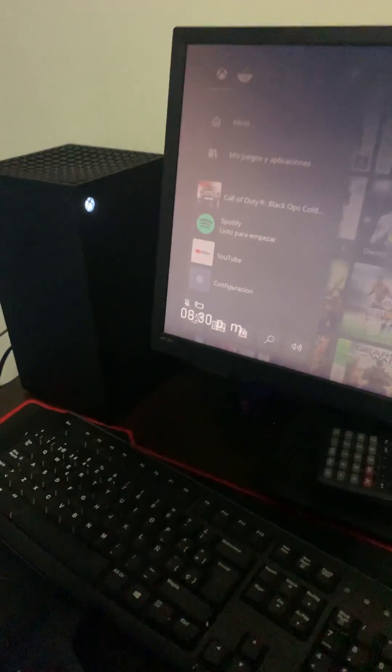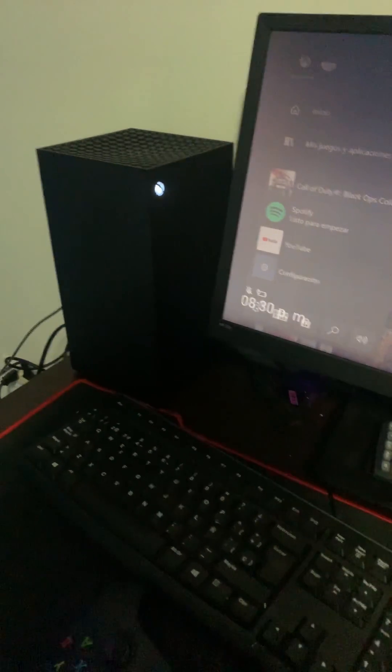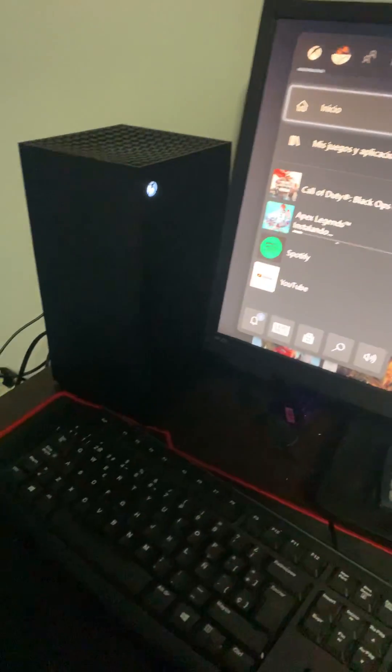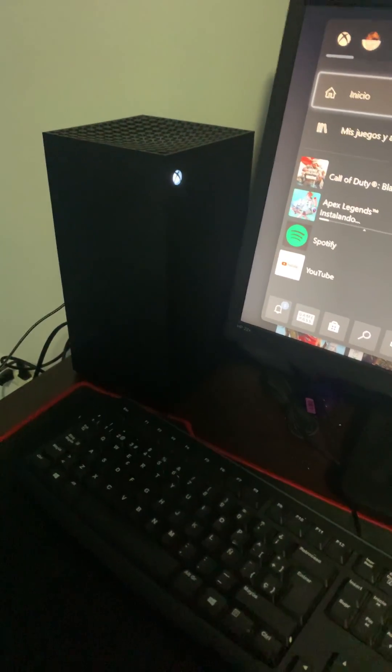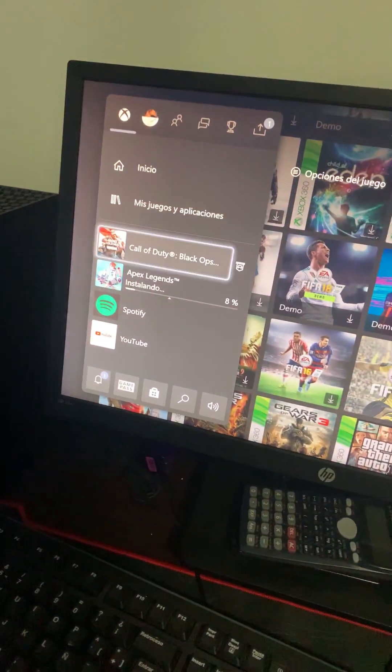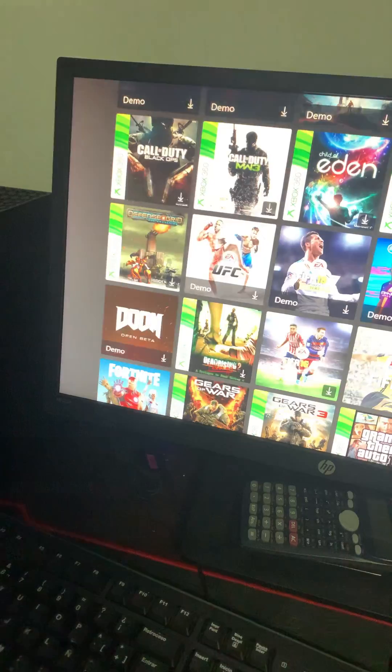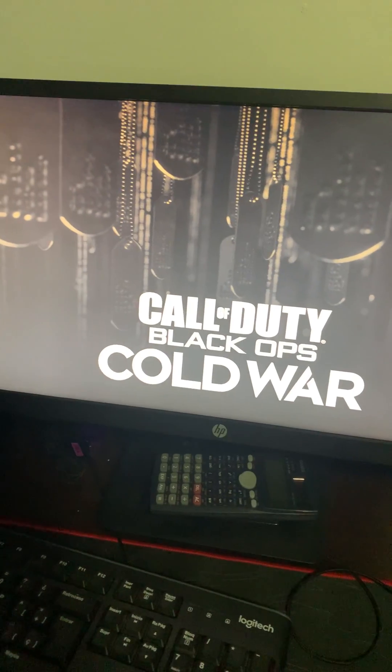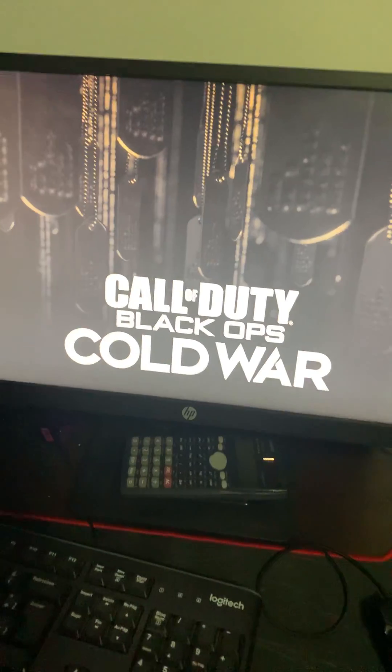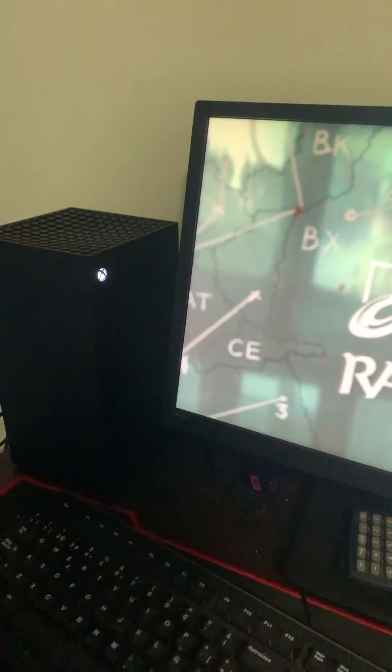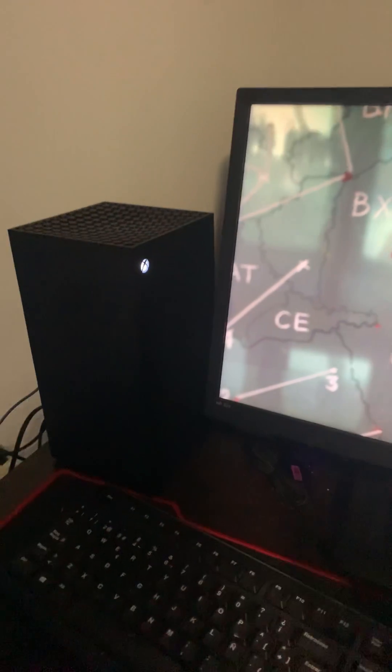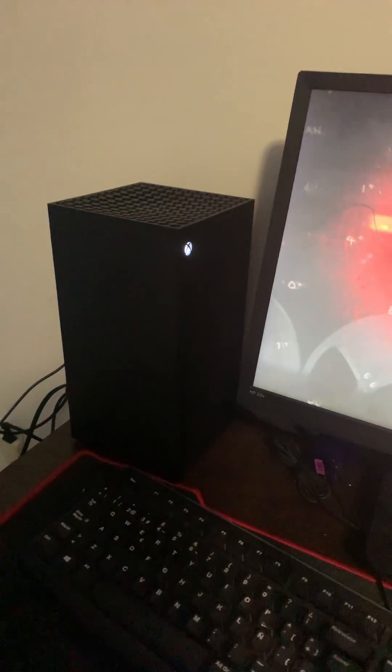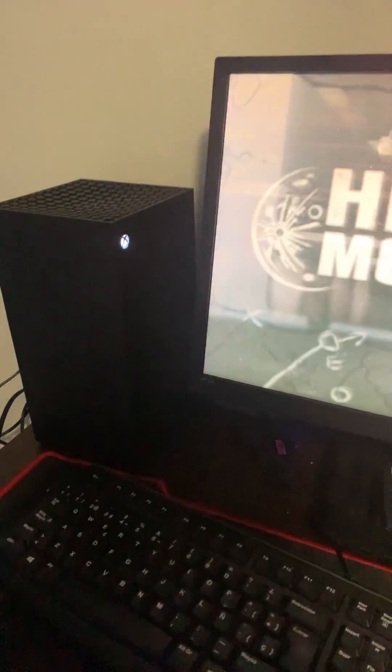Hi guys, so I got my Xbox Series X today and I found that it has a problem. When you launch Call of Duty it will turn off, and I'm gonna show you how to fix it.